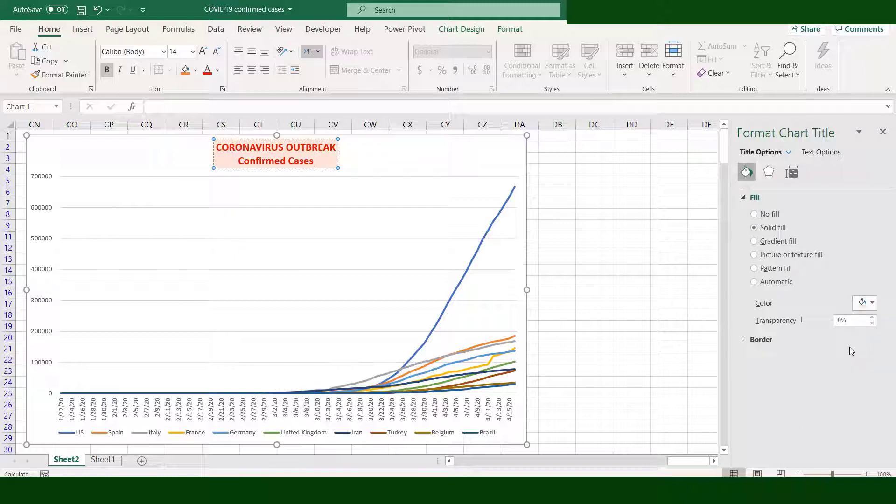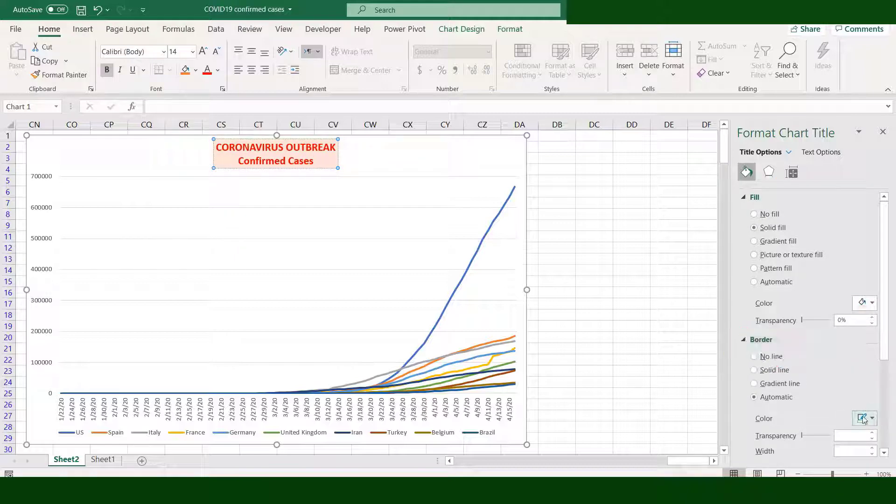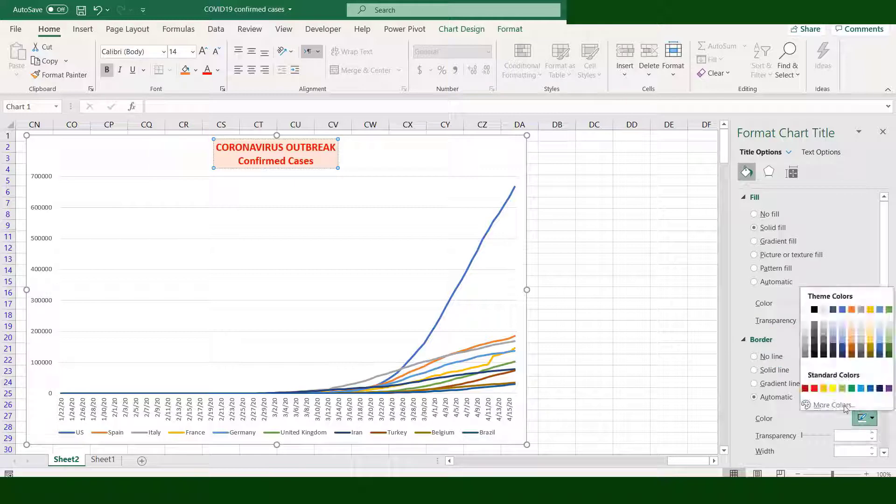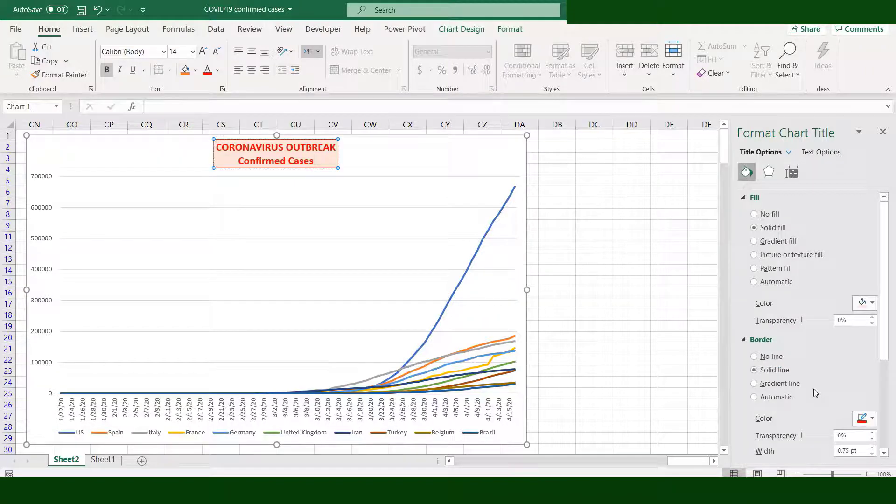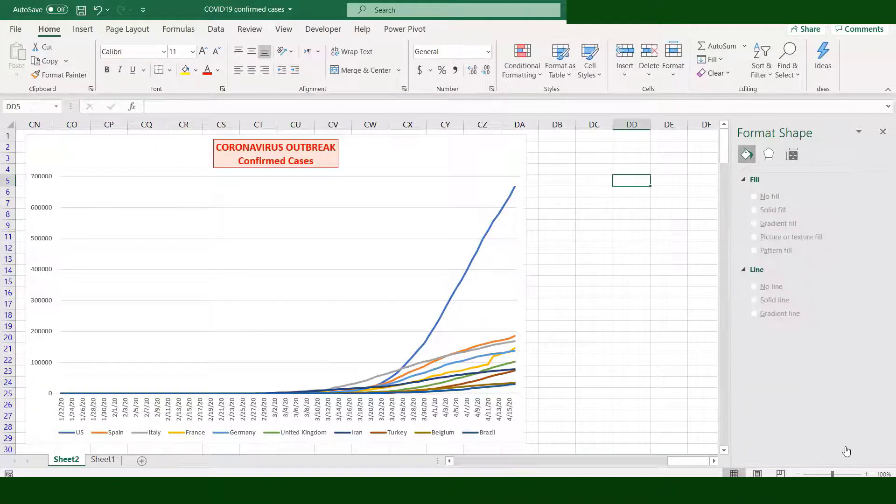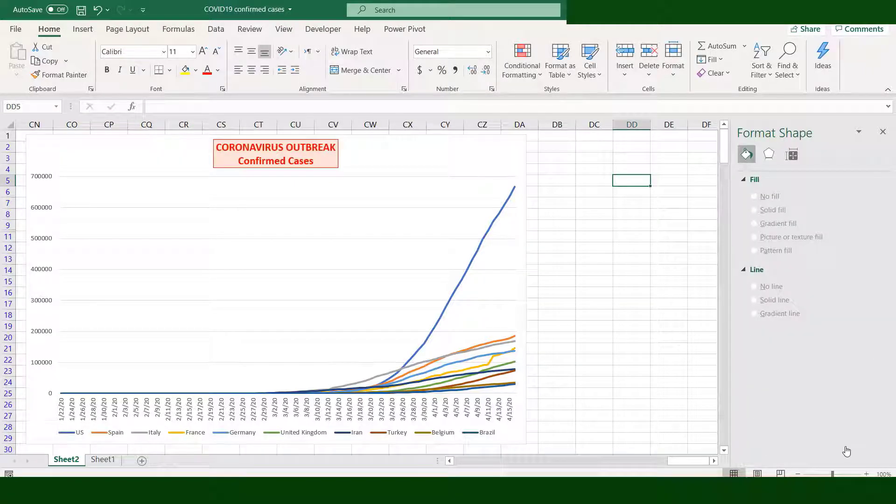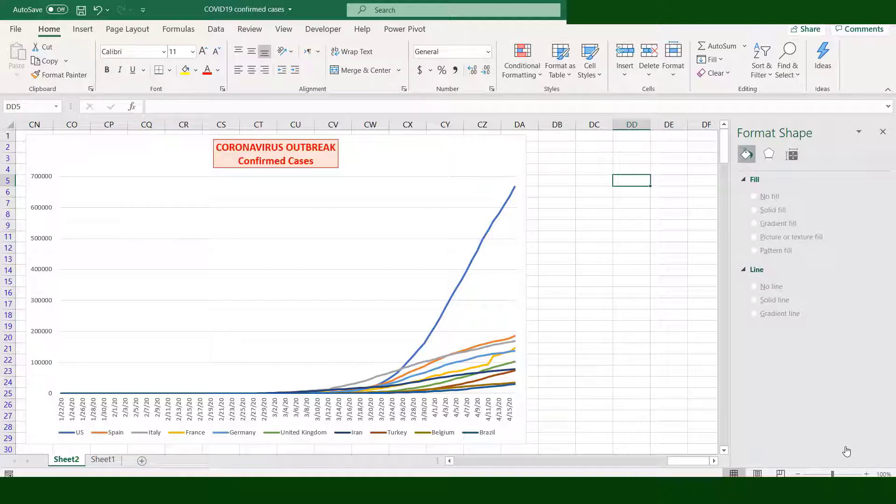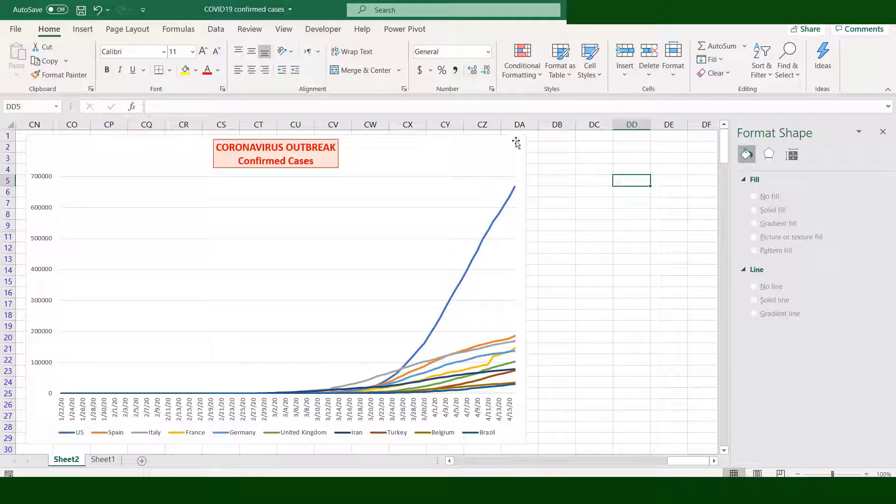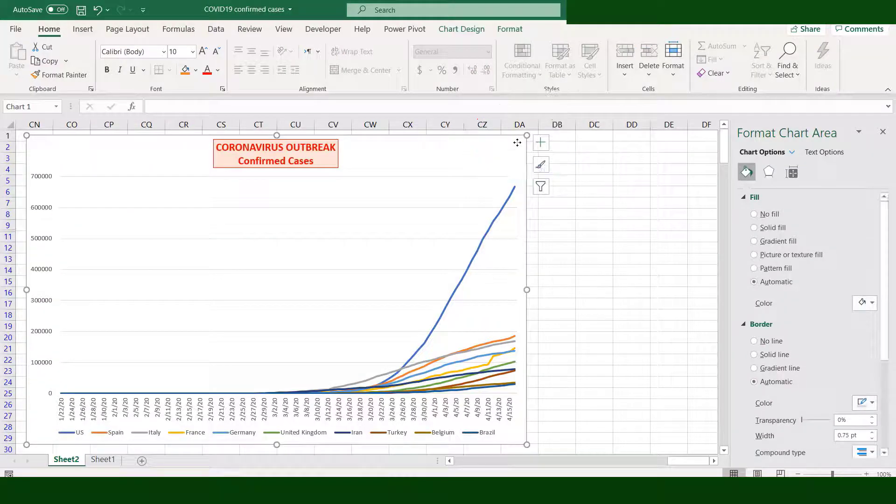Click Border and change the color of the border. If you see the chart, not too much is happening between January 22 up to March 10. Let's eliminate those dates. To do that, click this side of the chart.